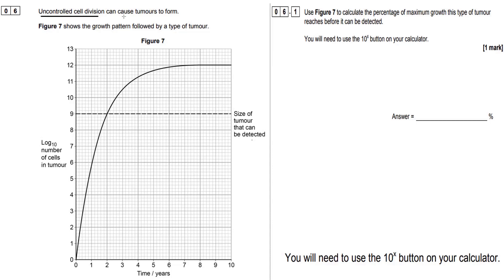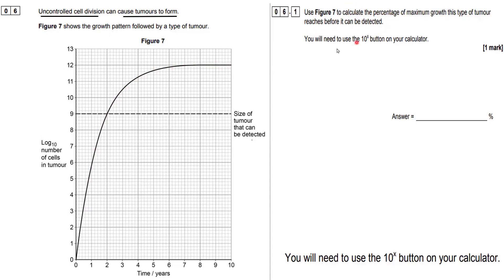Uncontrolled cell division can cause tumours to form. Here we have a growth pattern followed by a type of tumour. As time goes on, the number of cells in the tumour increases until it reaches a maximum size. The question asks us to use figure 7 to calculate the percentage of maximum growth this type of tumour reaches before it can be detected.